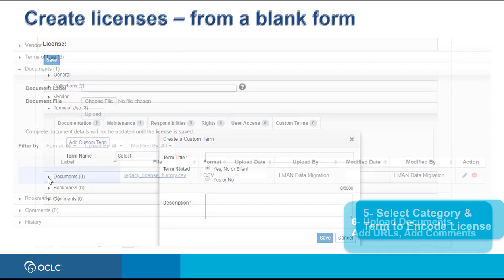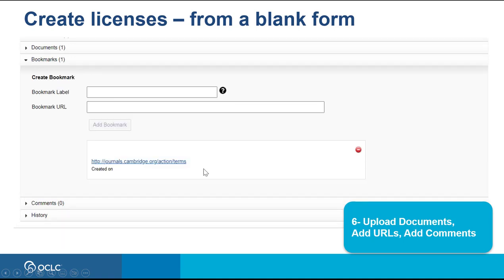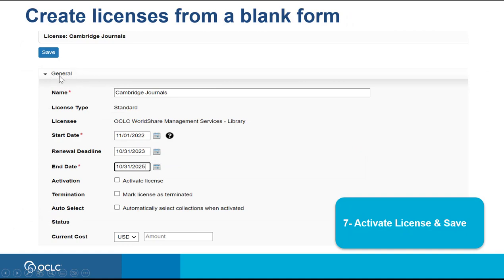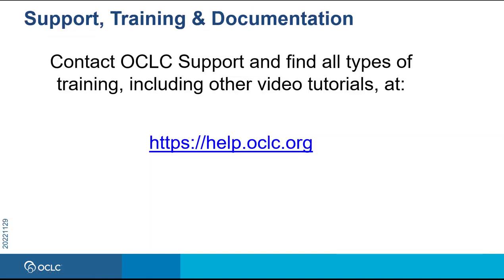Under the Documents Accordion, you can upload a copy of your license terms, contract, or any other related document. Under the Bookmarks Accordion, you can add any URL. Under the Comments Accordion, you can add any information you want to highlight. After you finish, go back to the General Accordion to expand it, then activate your license and click the Save button. Your license is created and ready to be managed. You can contact OCLC support and find more training materials and documentation at help.oclc.org. Thanks for watching.